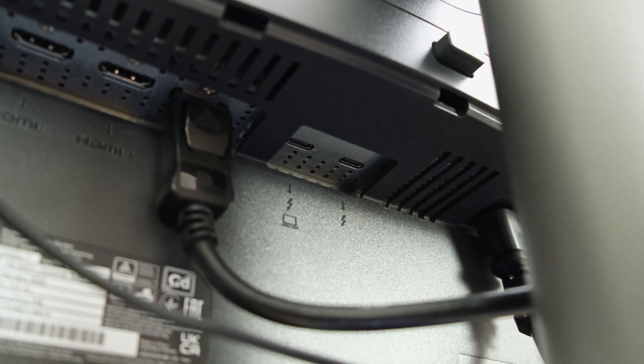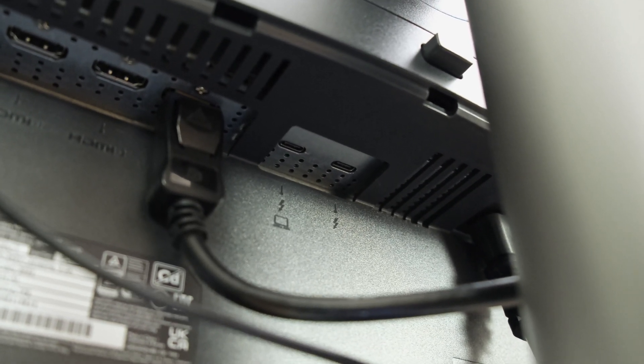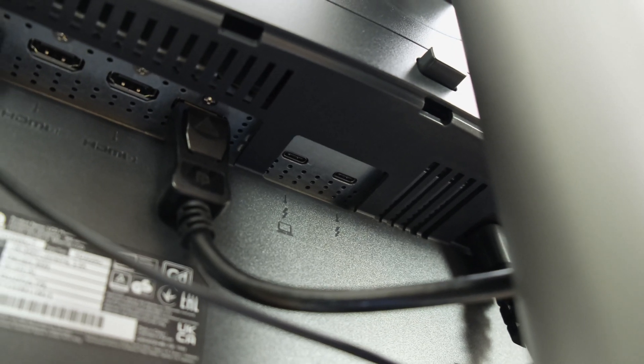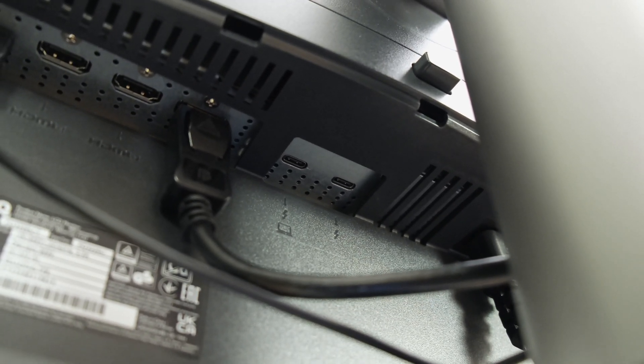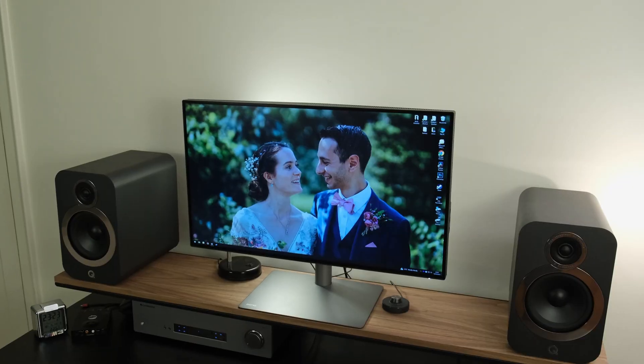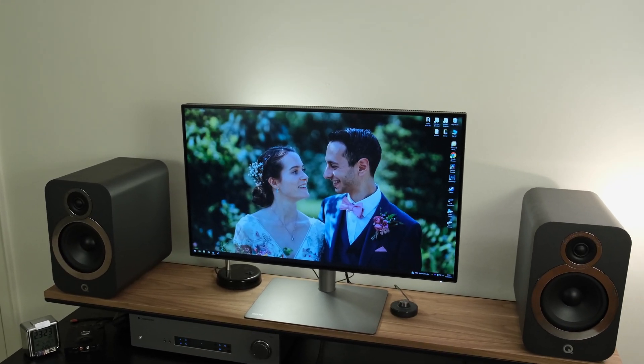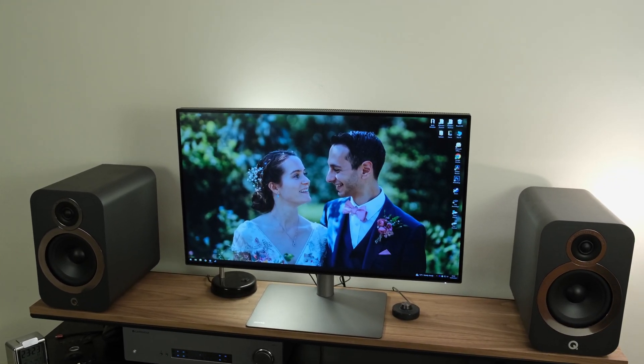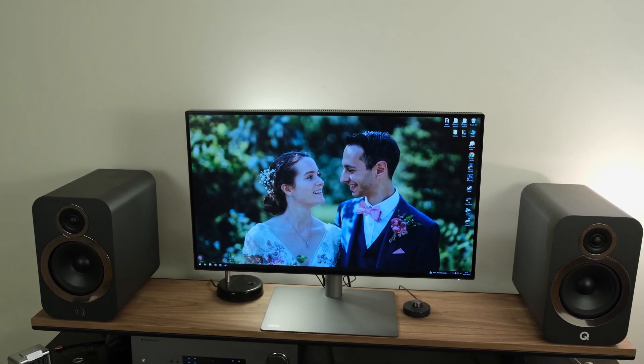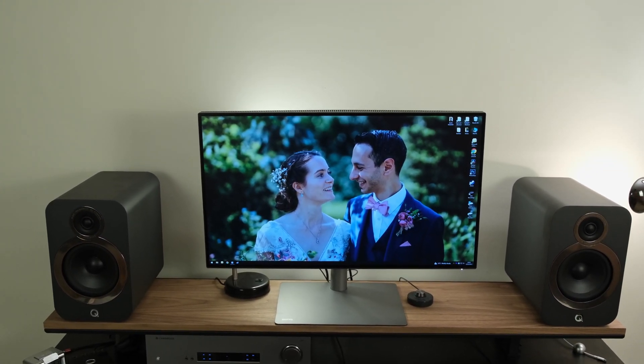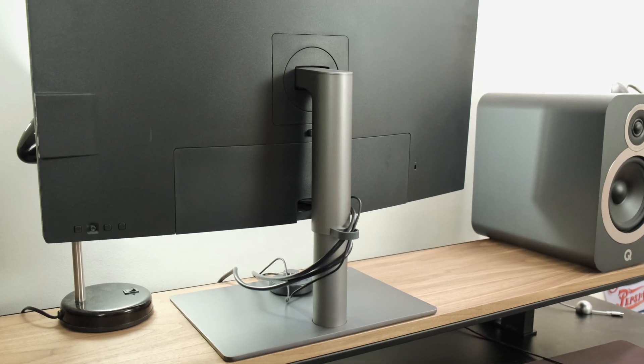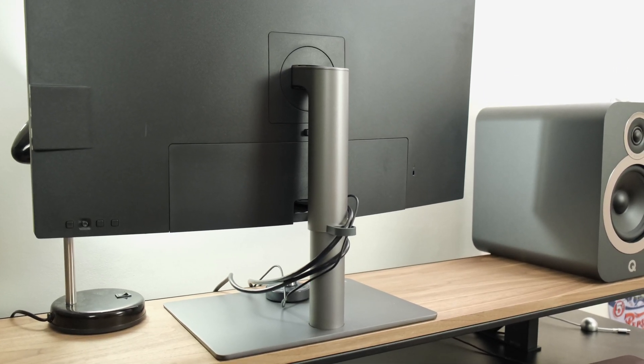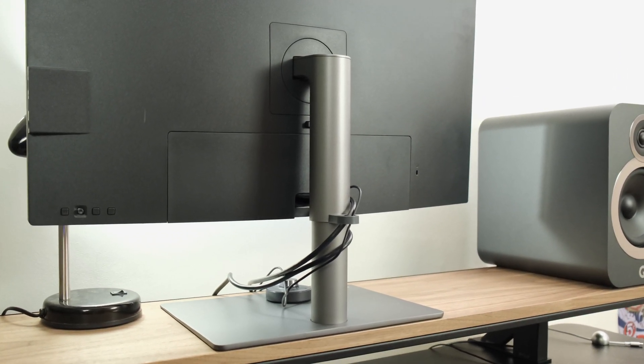Elsewhere you also have those Thunderbolt 3 ports, one of which is able to deliver up to 85 watts of power and can be used to display data and your picture, making it handy if you're plugging in a laptop. Furthermore, you've got daisy chaining capabilities via the secondary Thunderbolt 3 output, which is capable of delivering up to 15 watts of power.